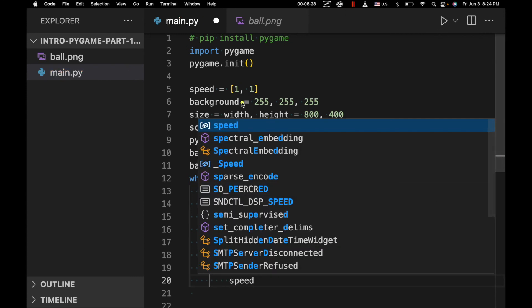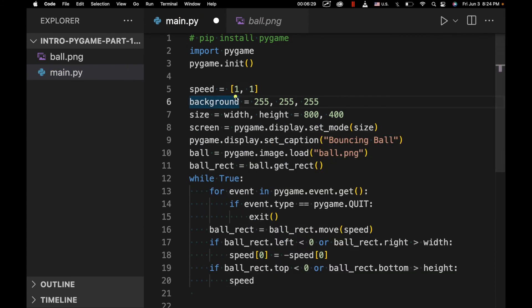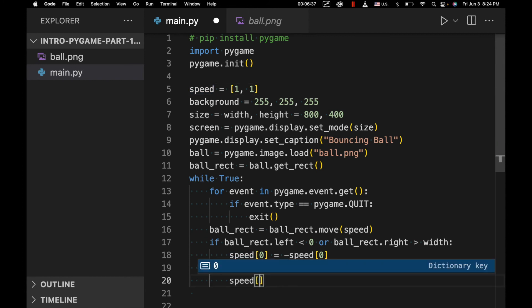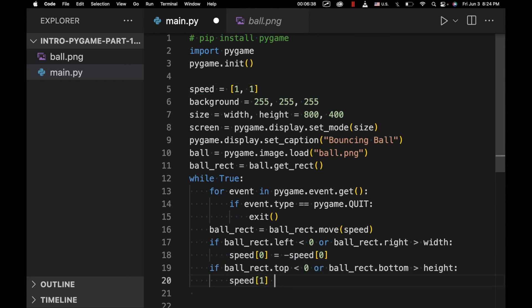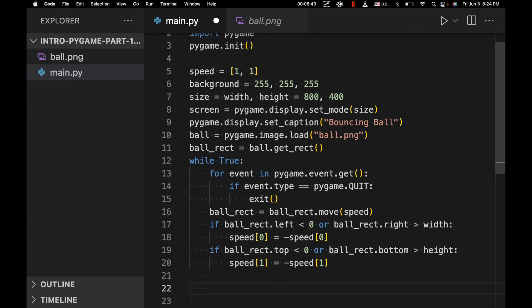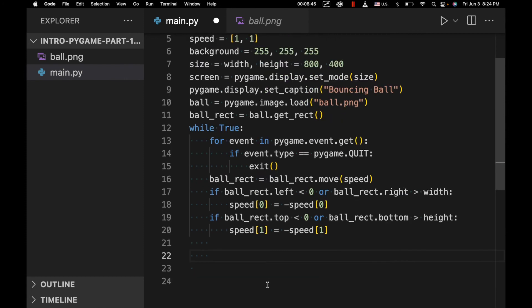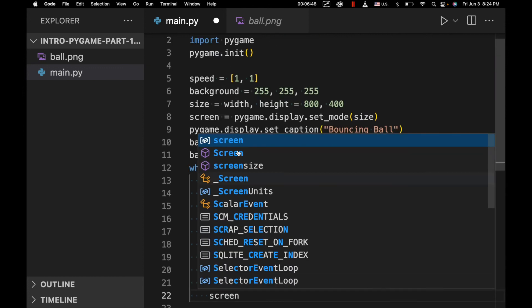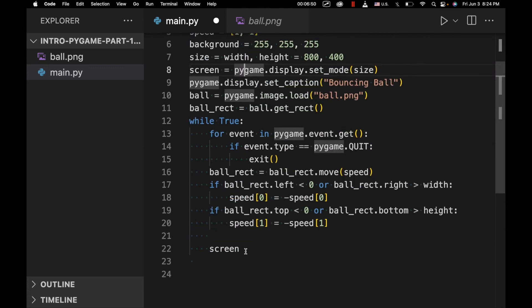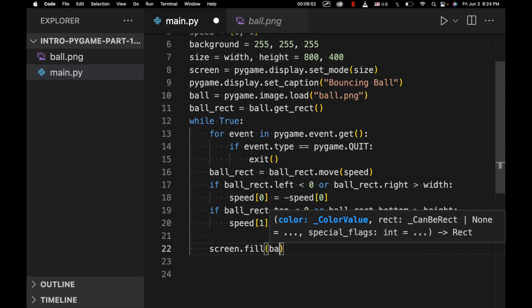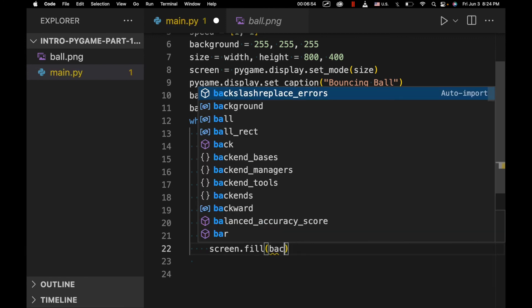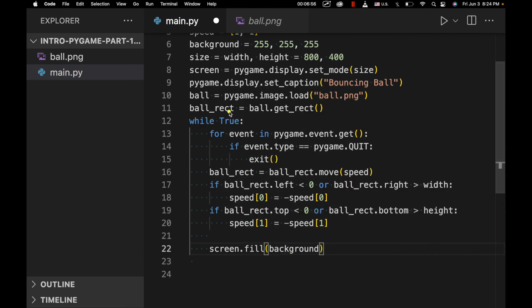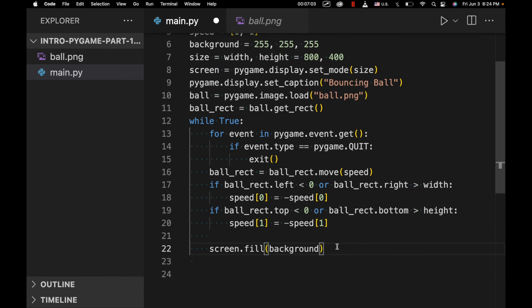And then we're going to reverse. So remember, this right here is the speed in the horizontal direction, and this is the speed in the vertical direction. So speed[0] is the speed horizontally, and speed[1] is the speed vertically. And we're going to do the same thing. We're just going to reverse the direction. Now, we're going to do some additional things. So every time this window refreshes, we're going to basically have to fill in the background screen.fill(background) with our RGB color. By RGB, I mean each of these specifies the value for red, green, and blue. And these are the maximum values because this is white.